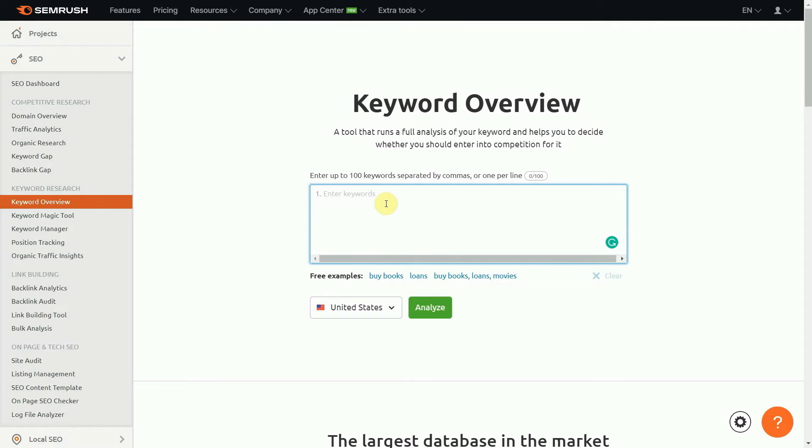The software lets you list up to 100 keywords in one go, and after running the analysis, you can either compare the keywords in a table view or open them up to find further information.